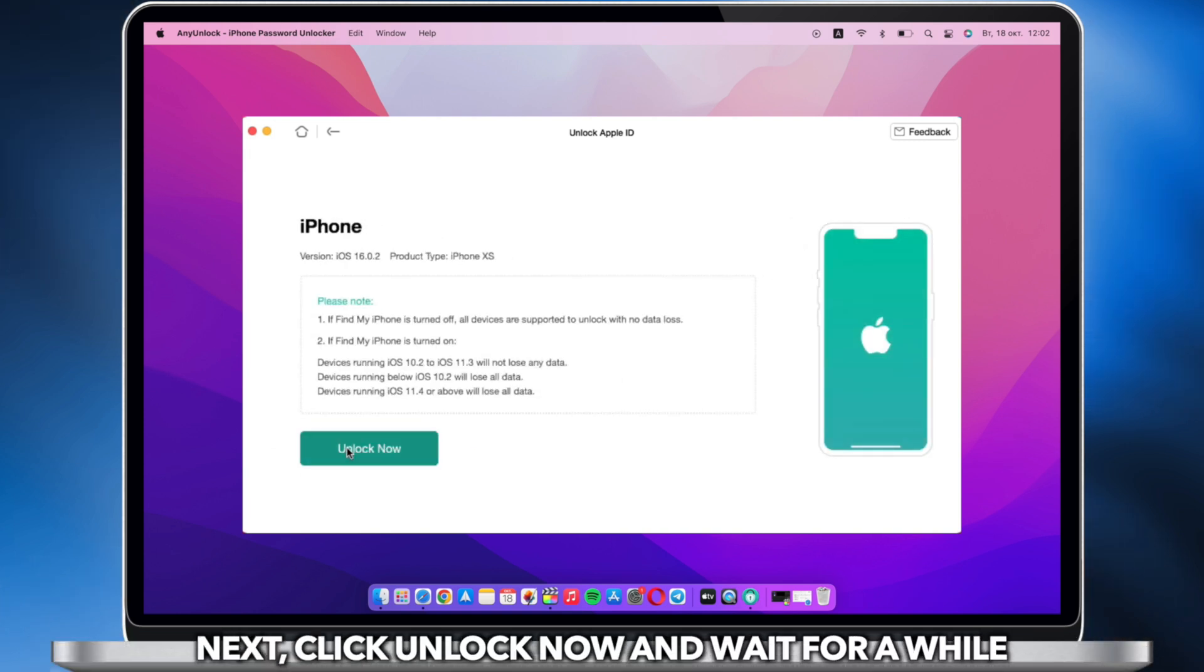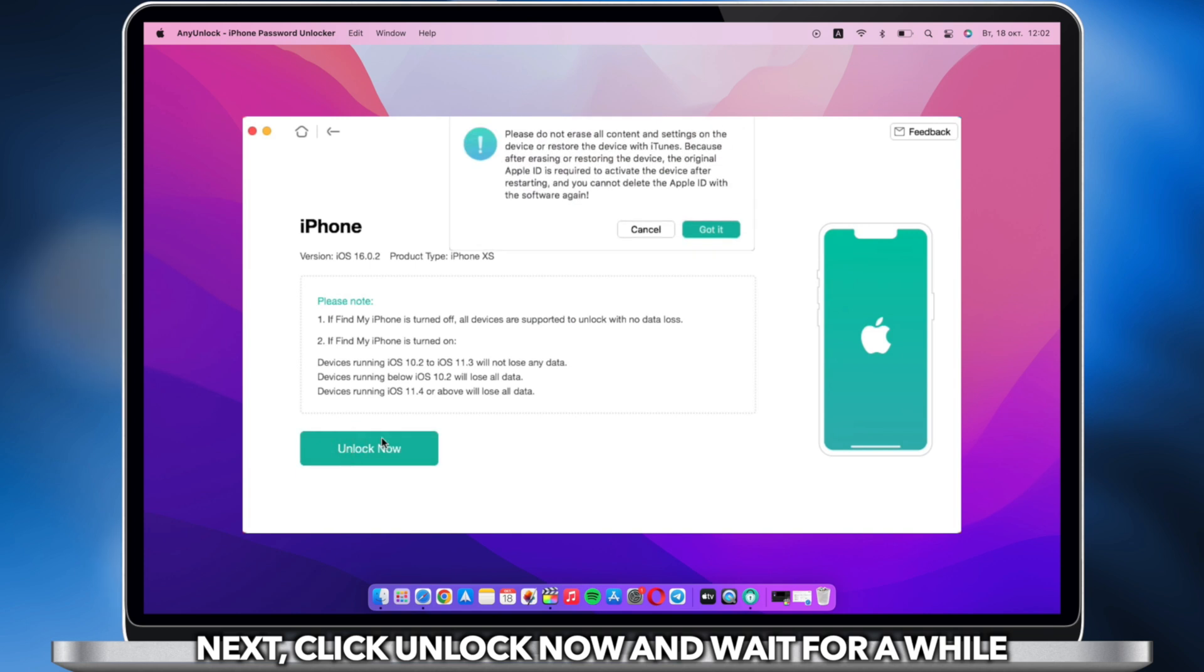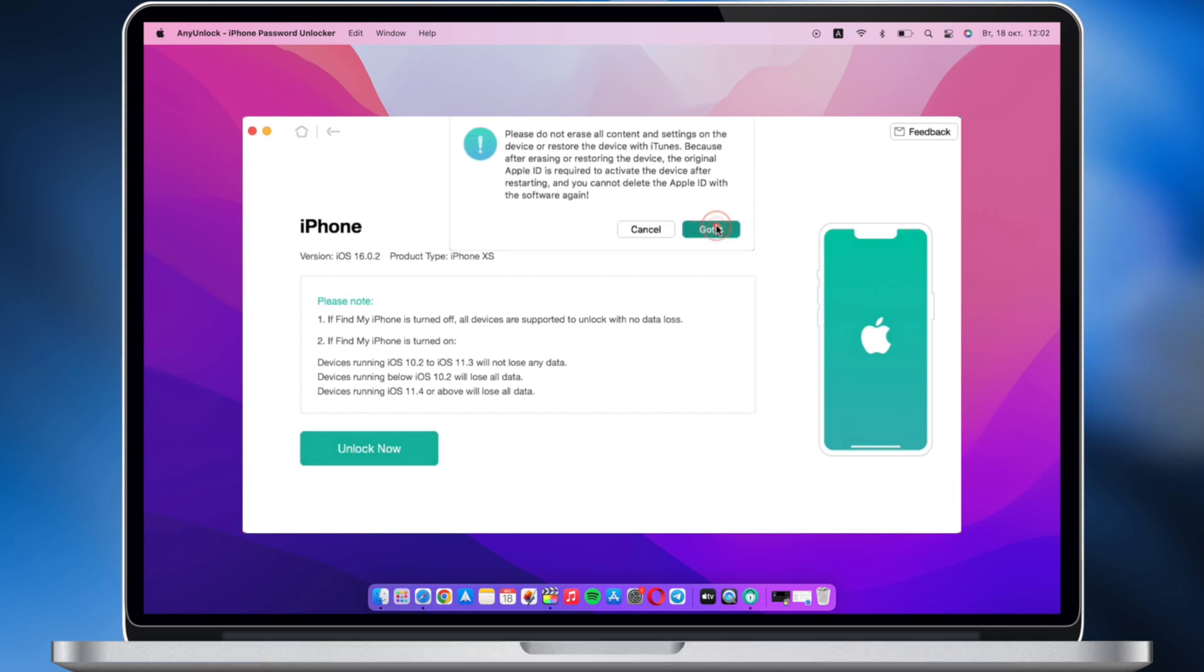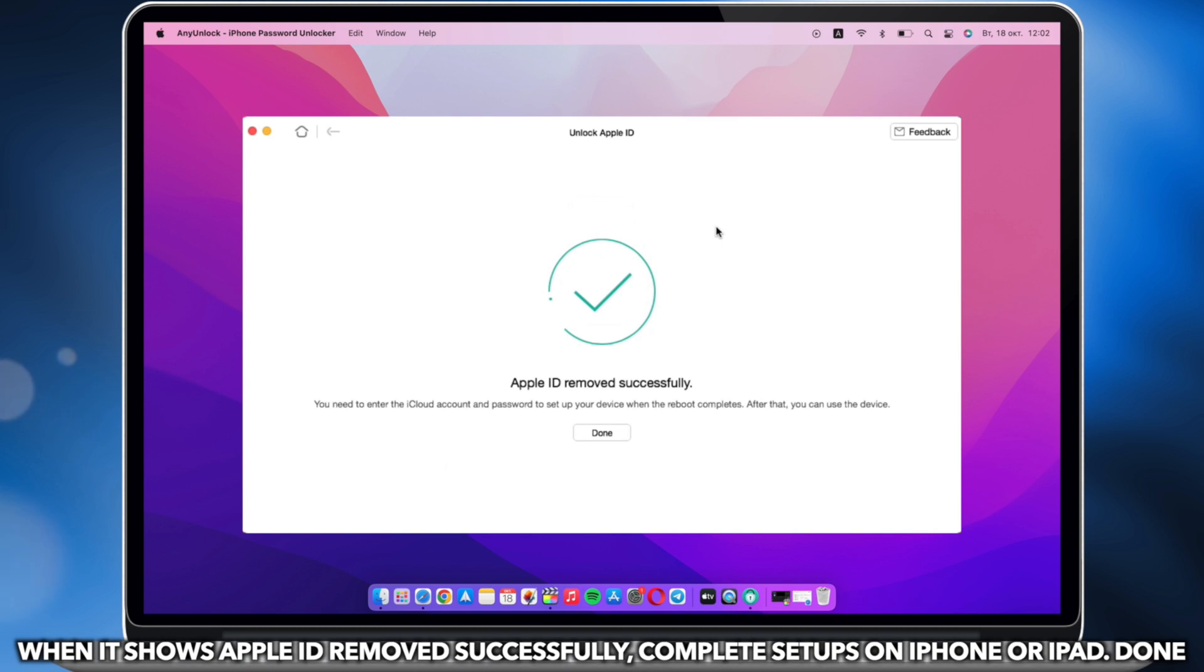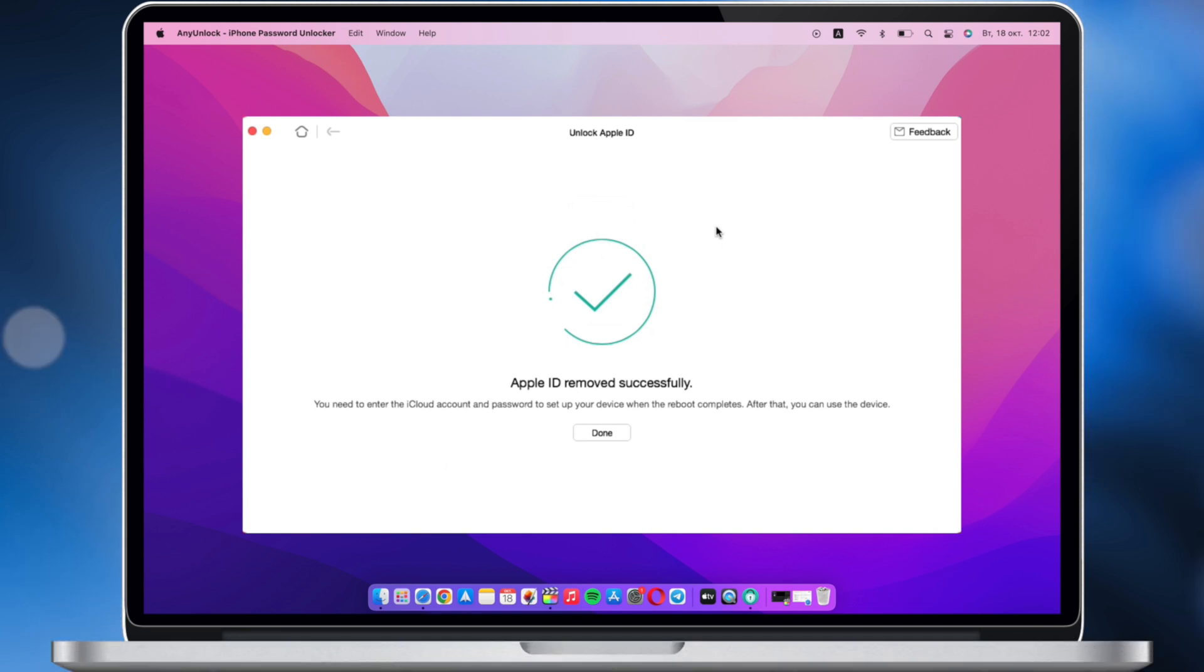Next, click Unlock Now. When the process is completed, set up your iPhone or iPad, and you can sign in to a new iCloud account on your device.